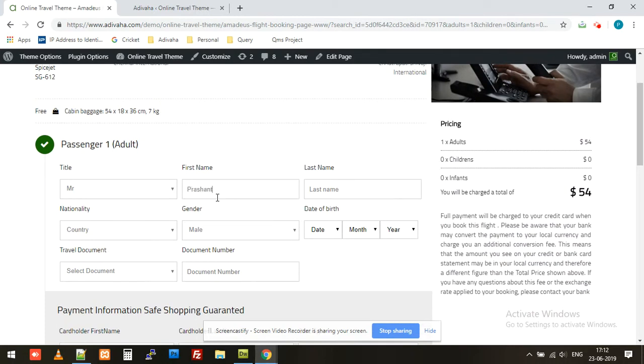So I'll keep it limited. Name: Prashant Thakur, then India, date, and other dummy data.